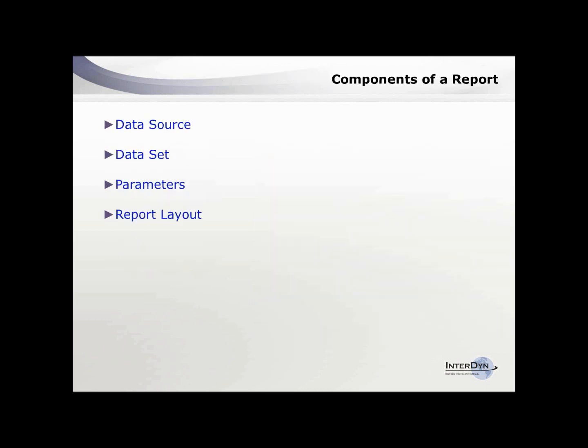Let's go over some components of every report. The first thing you need to know is the data source — where is the data coming from? If you've never gone into SQL Server, you might want to reach out and get a list of the data dictionaries to see where the data lives. Do not edit the data in SQL, but you can definitely read and get the information. GP has a lot of tables, so you just want to be familiar with them.